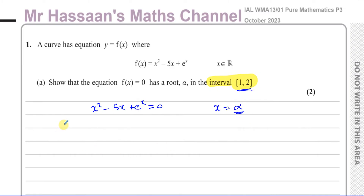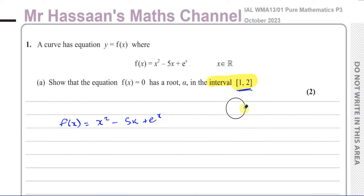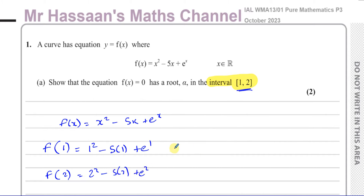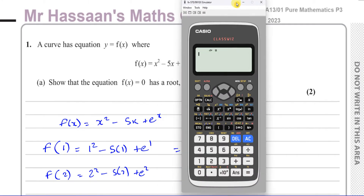What we do is write down f of x equals x squared minus 5x plus e to the power of x. We're going to replace x with one of the limits. So we put x equals one in, which gives us one squared minus five times one plus e to the power of one. And we also put x equals two in, which gives us two squared minus five times two plus e to the power of two.